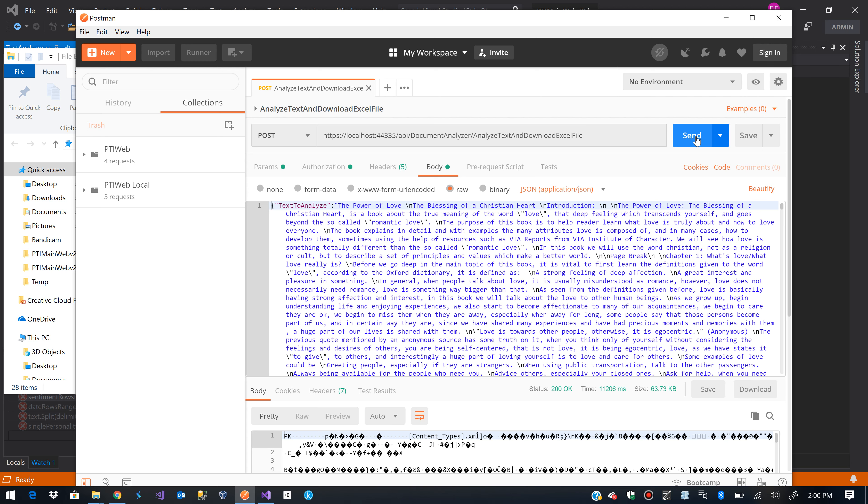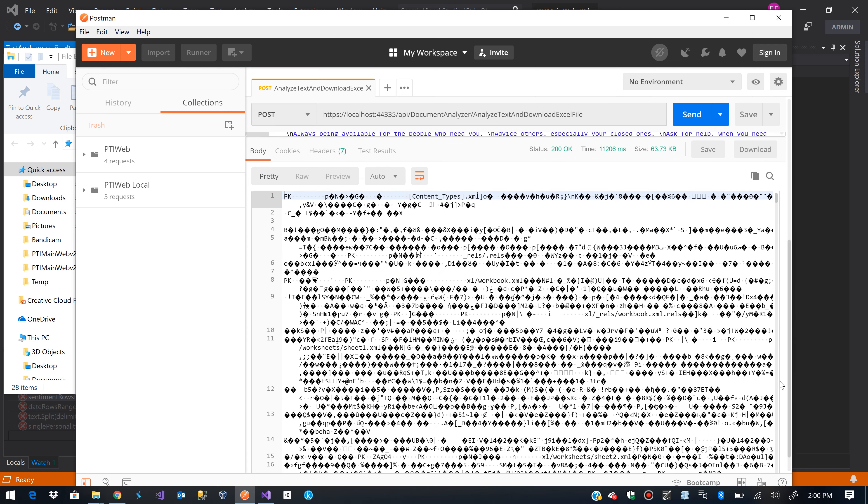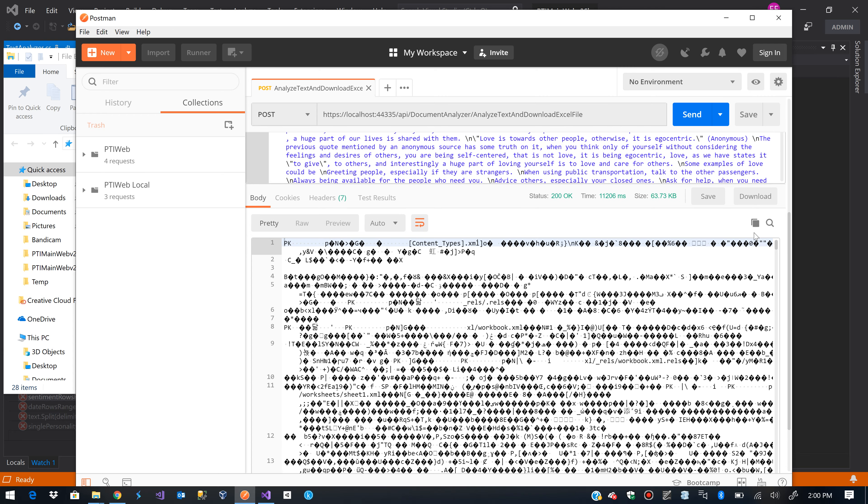When it returns it will give us this weird result. That's basically because what we are returning from the endpoint is an updated stream from an Excel file.